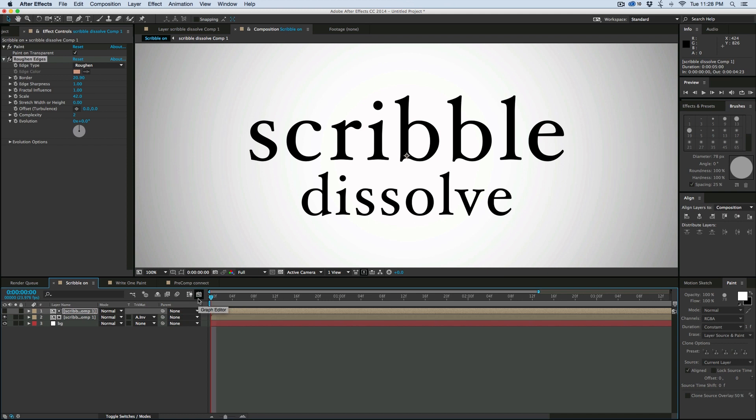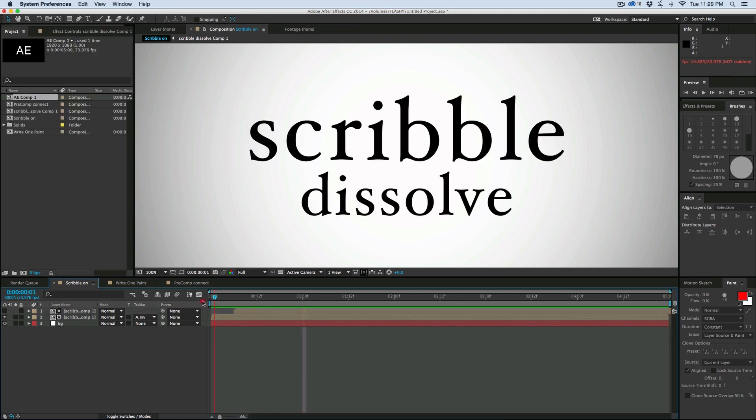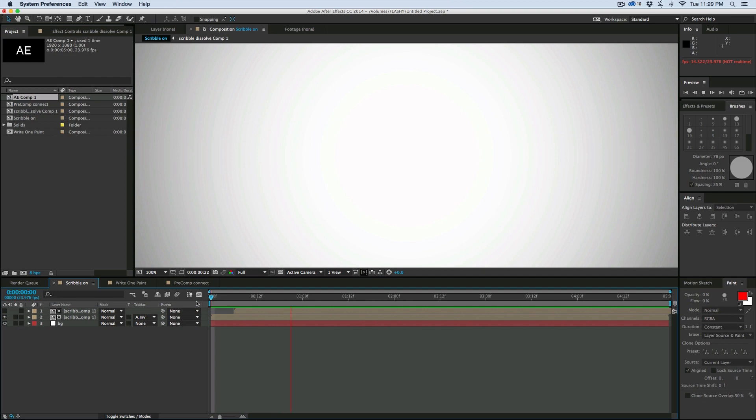Let's render this out. Looking pretty cool. So that is Scribble Dissolve.